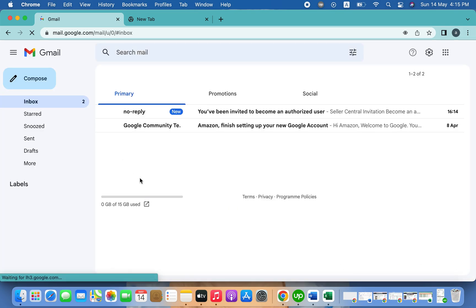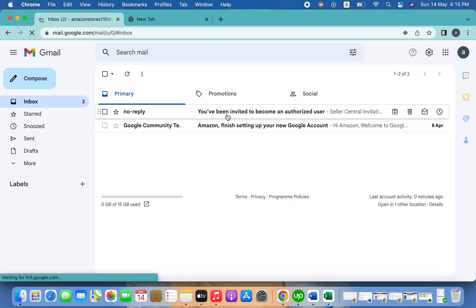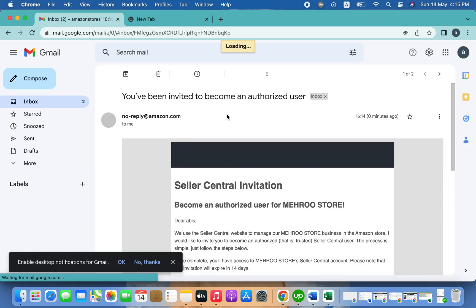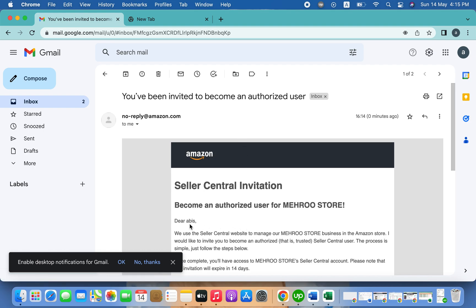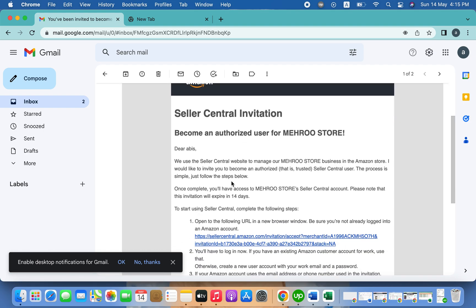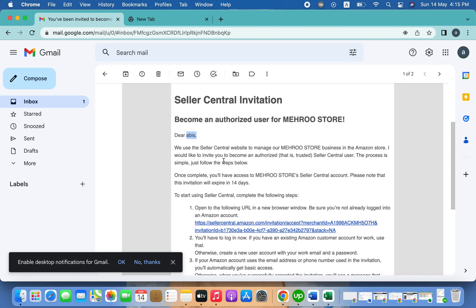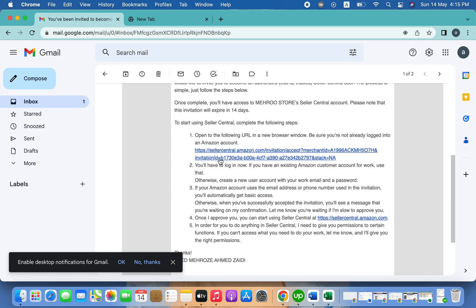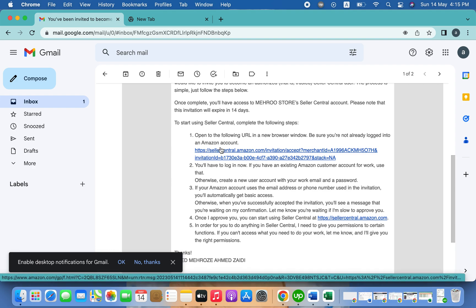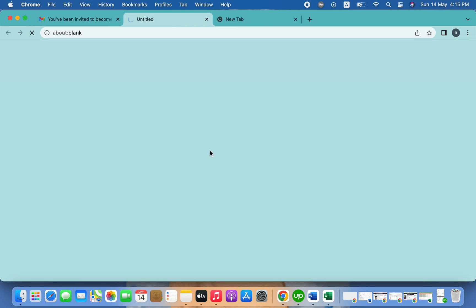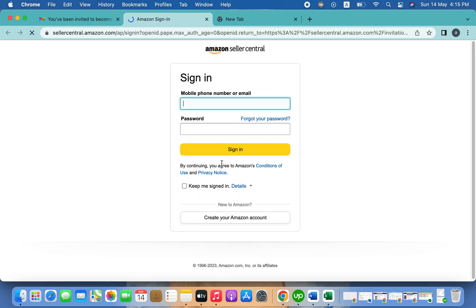We need to refresh, and now you can see we got an invitation from Seller Central. It says 'Become an authorized user for my root store' with the name I entered. Now to create a child account, you have to click on the link in this email.